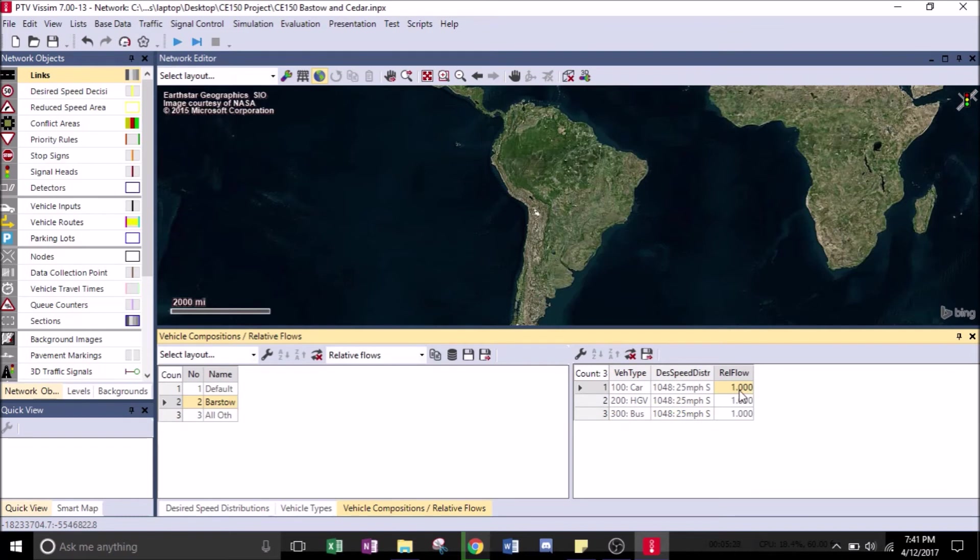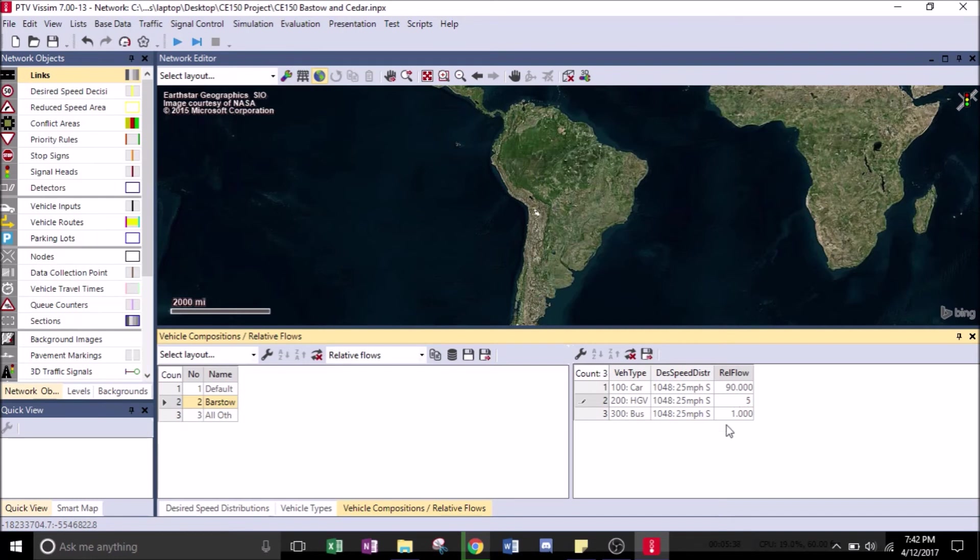For the relative flow, we're going to change that to 90 for the car, 5 for the HGV, and 5 for the bus.